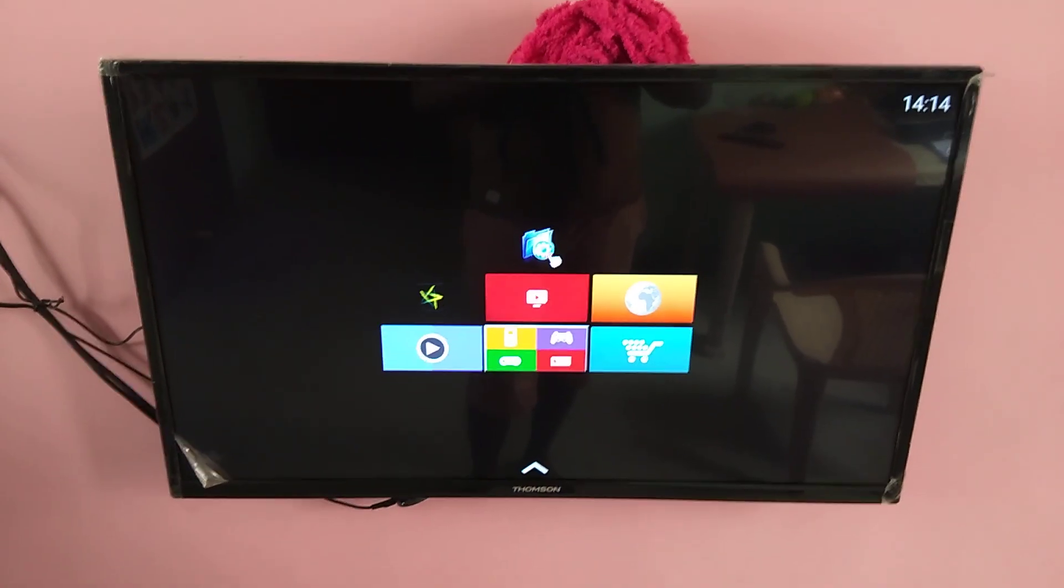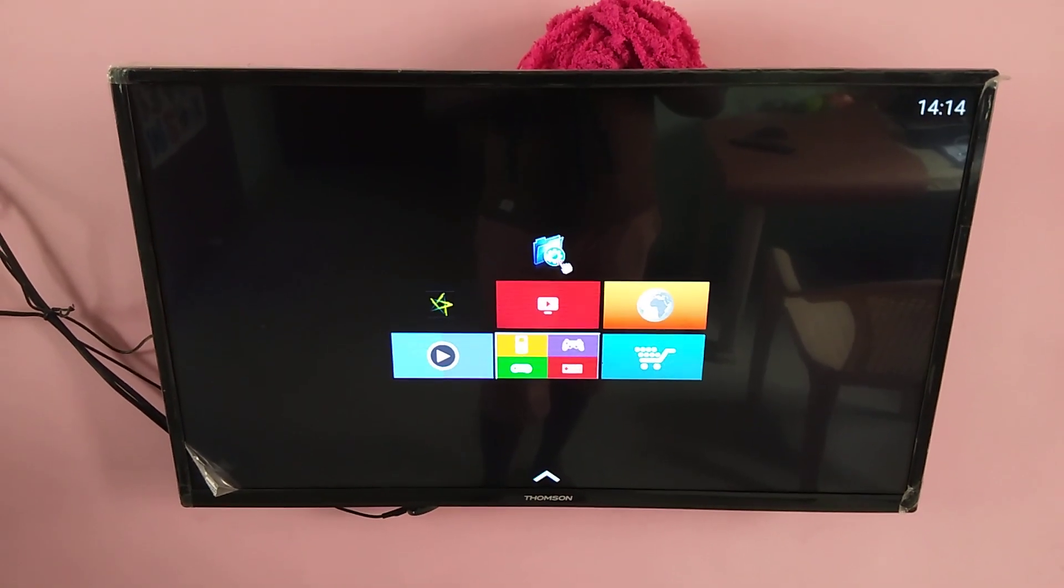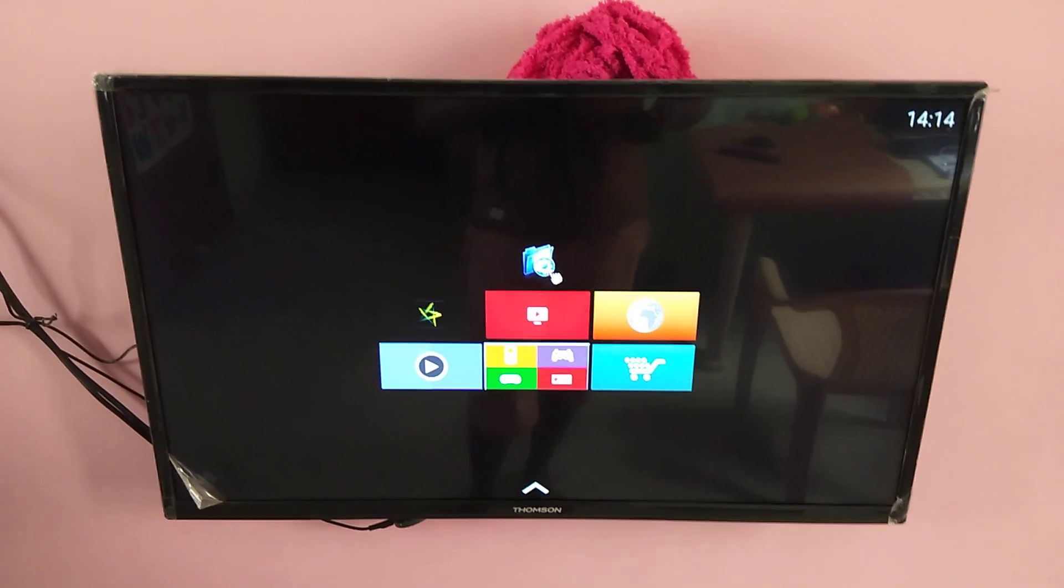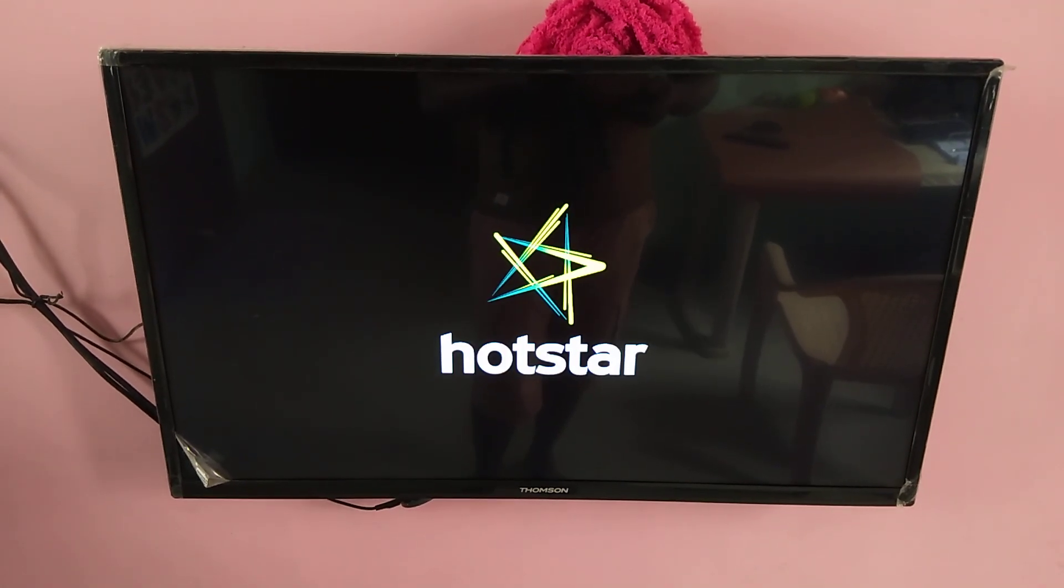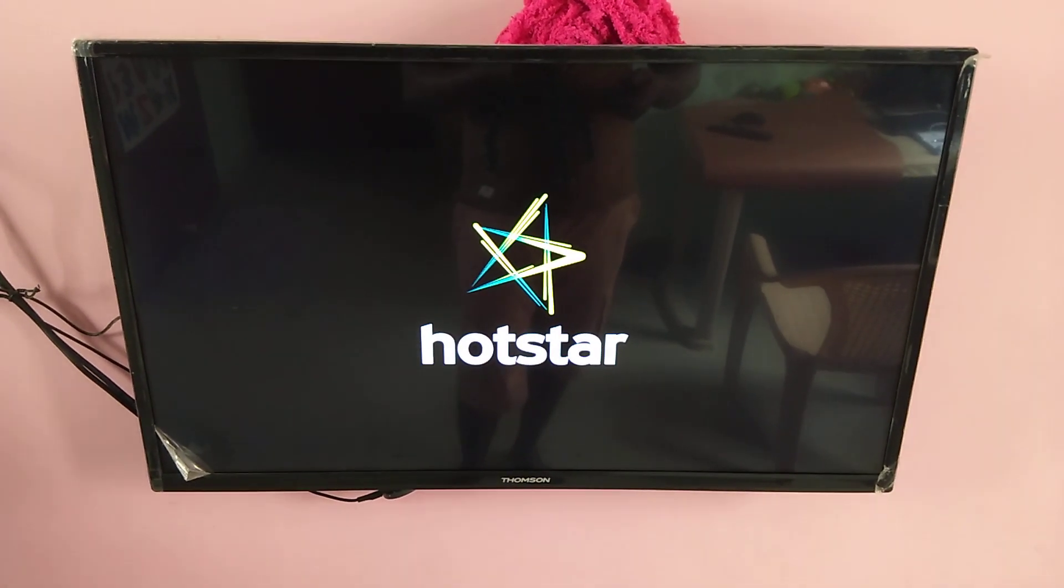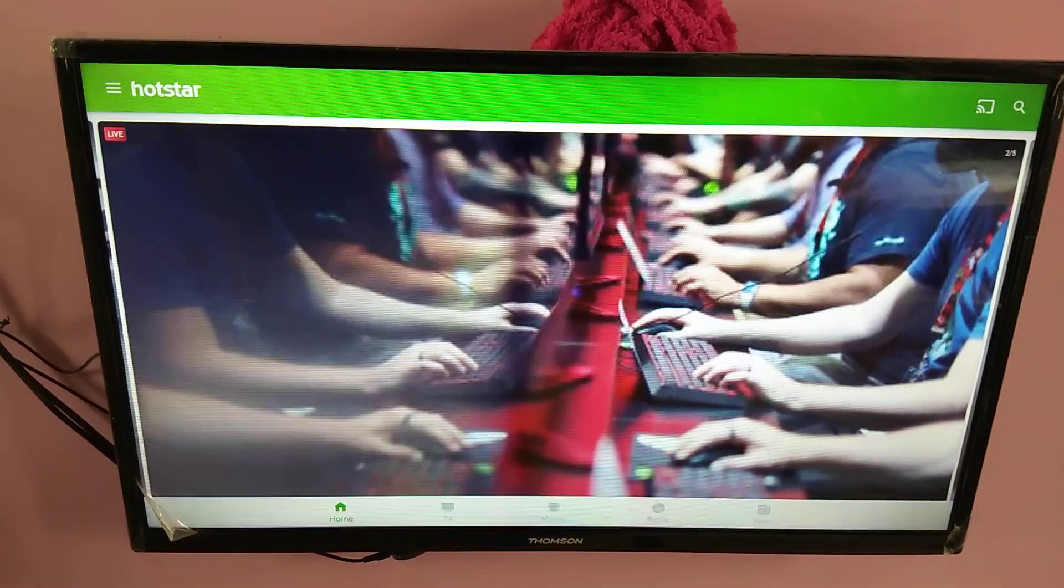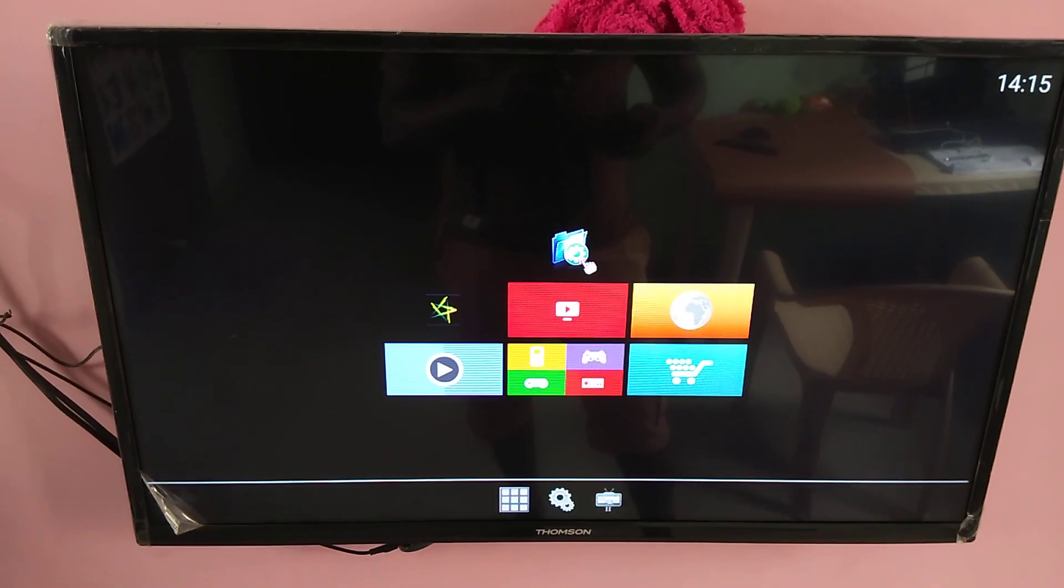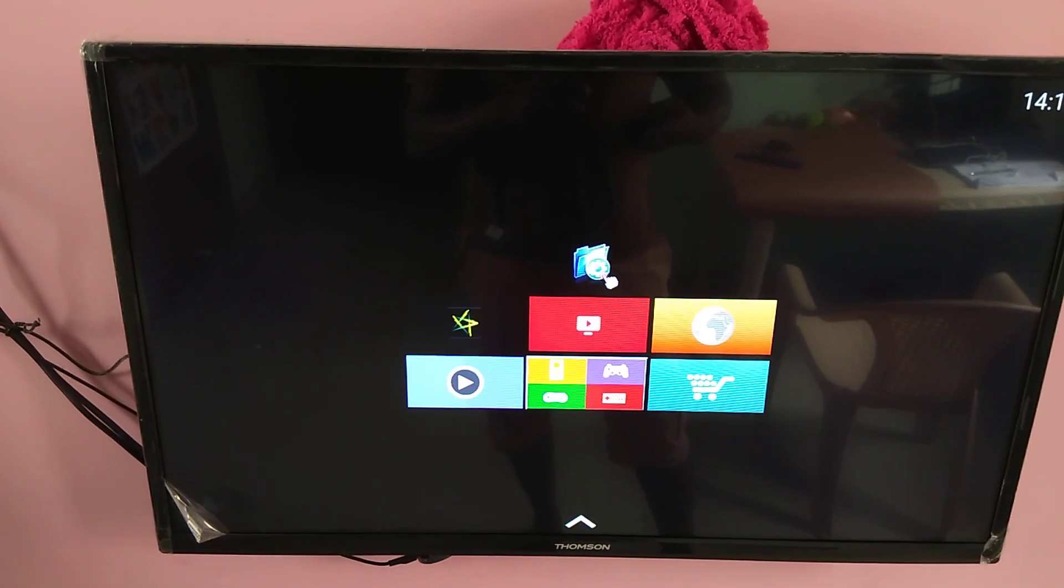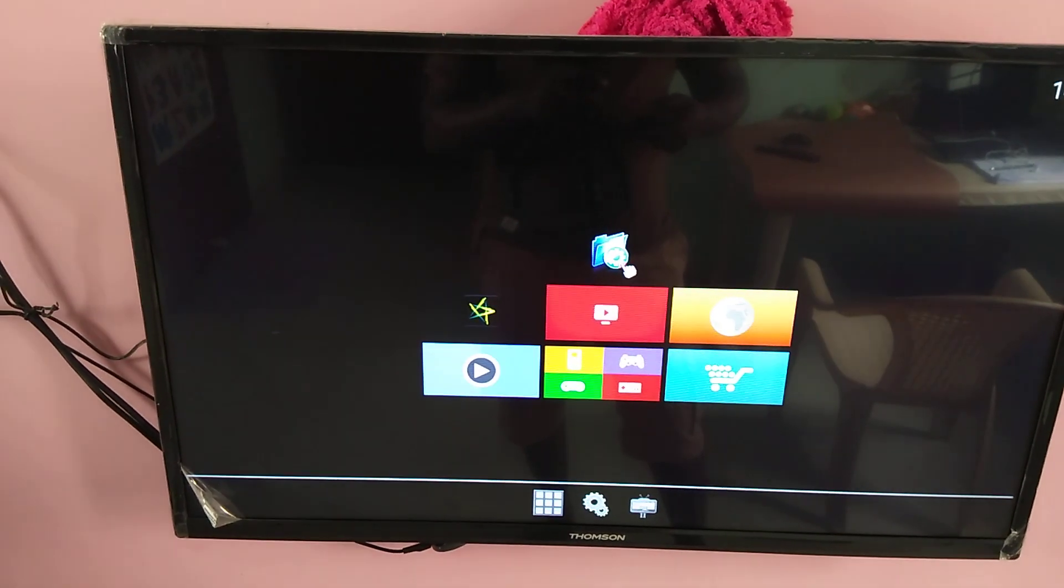So after restart you can see it has taken this newly installed launcher as the default launcher. Now from here you can open Hotstar.